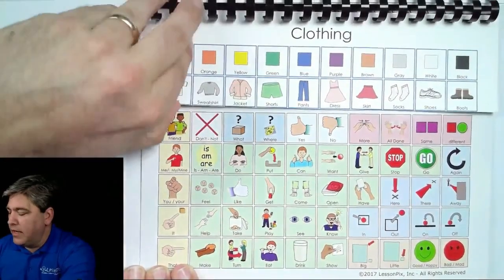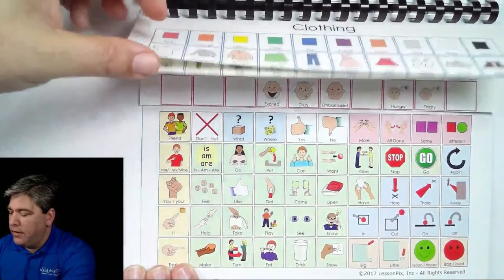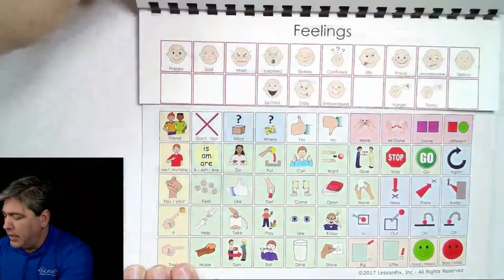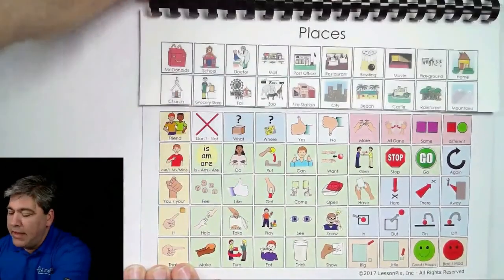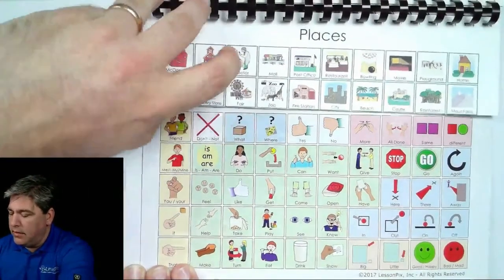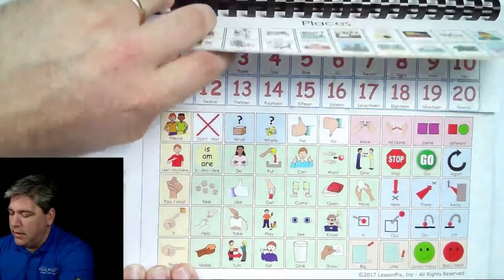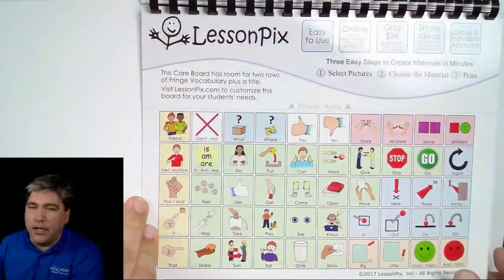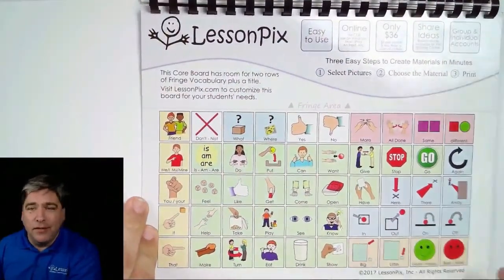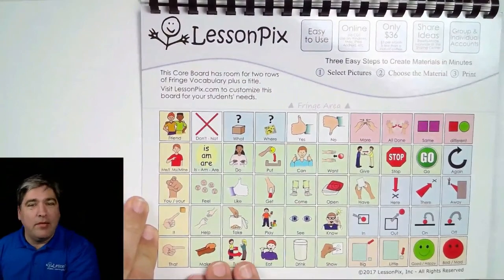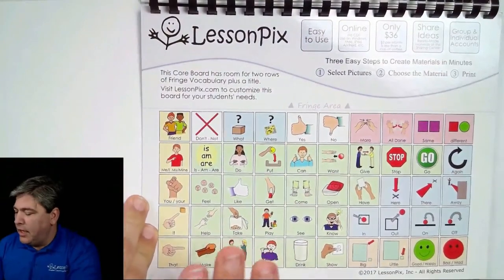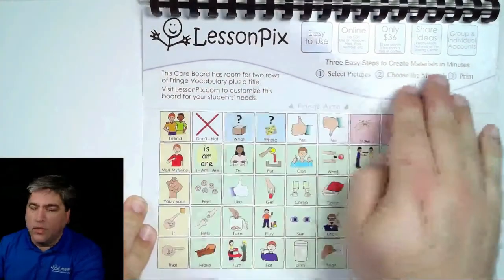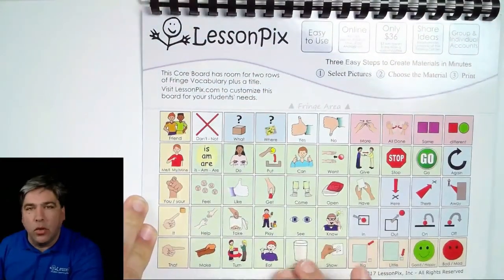This is a book that Lori, our founder, actually put together for her classroom. We gave away these blank core boards — laminated and super shiny — at ATIA, and you can use this new tool we're going to walk through today to make the fringe boards that go with these particular core boards.